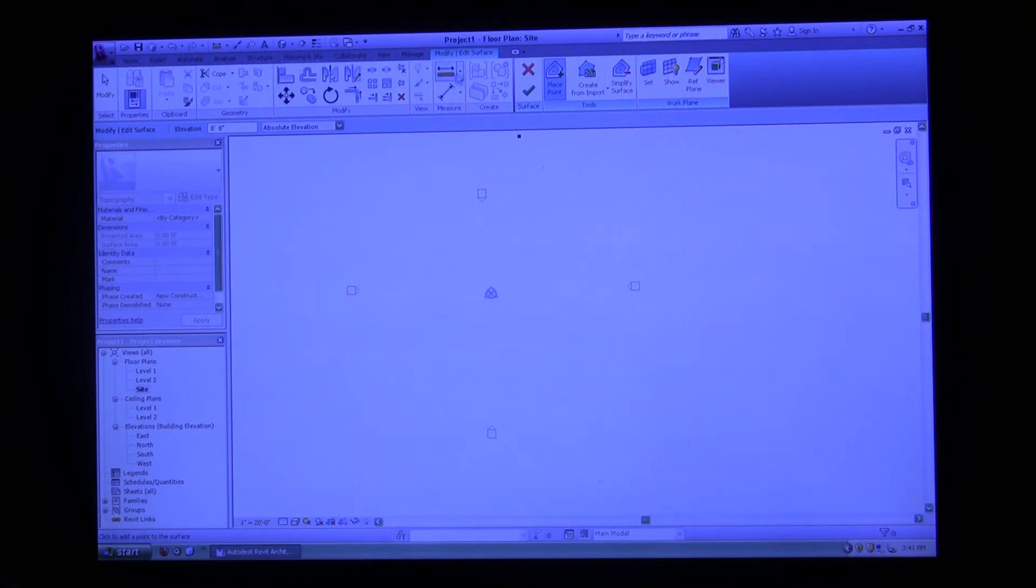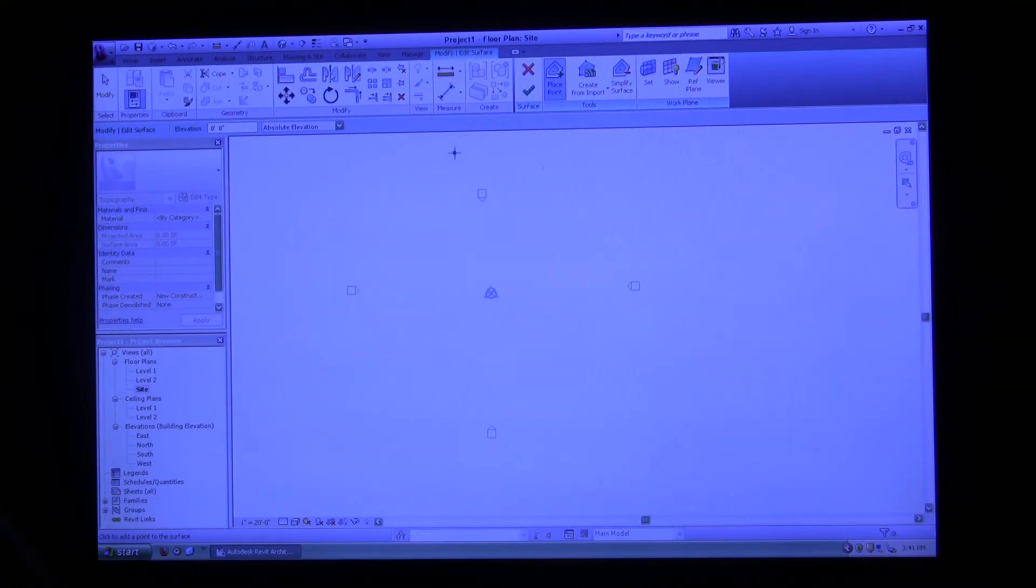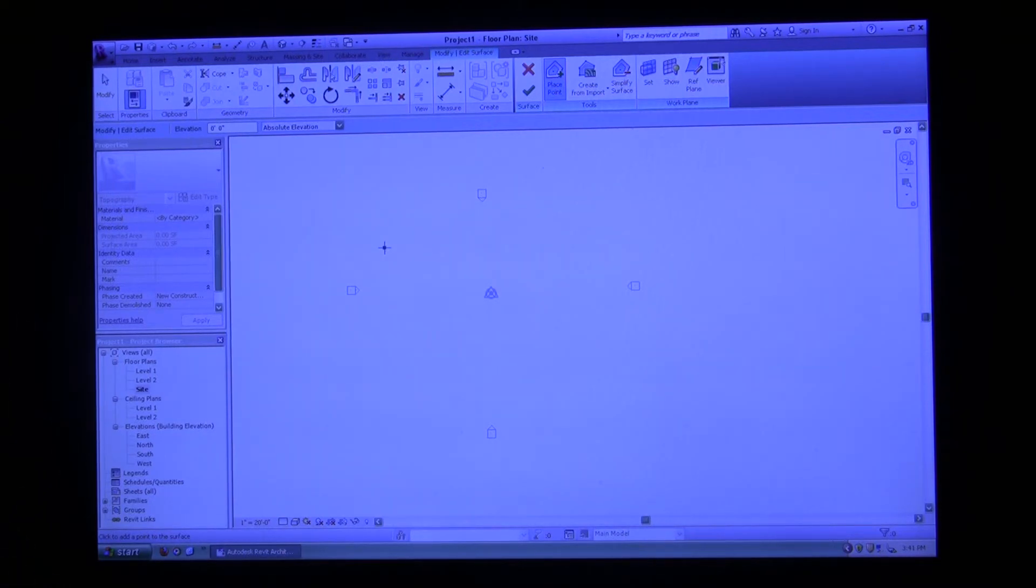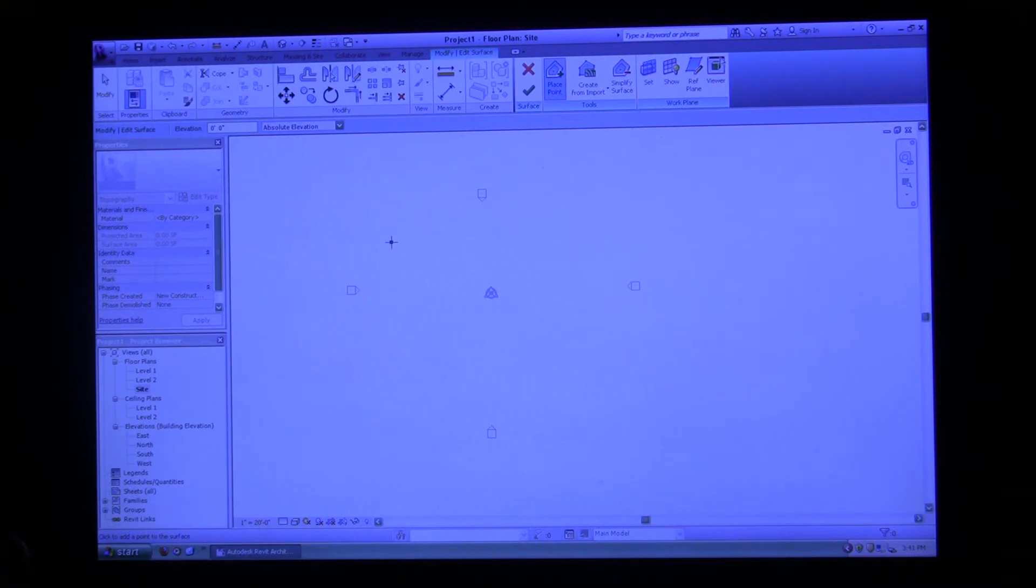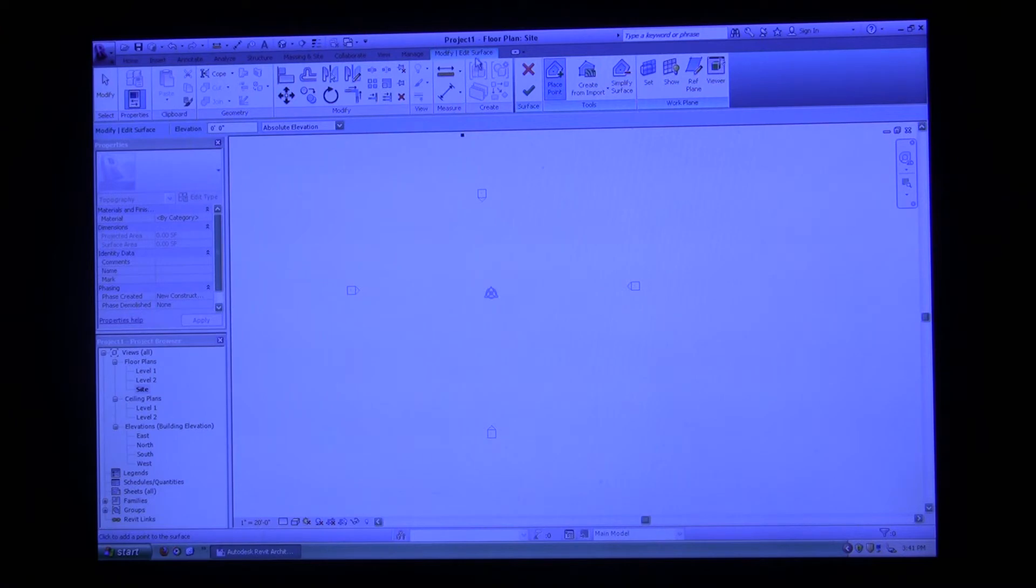We're going to click topo surface. Now as you can see, my screen changed. It took me into a completely different ribbon. It opened up a modify edit surface ribbon and it framed it in green. This means that you're essentially in a separate portion of your project. You can't edit anything else within the project if you're in one of these. Make sure if you can't do anything else, something's grayed out, make sure you're not in one of these modify special places.